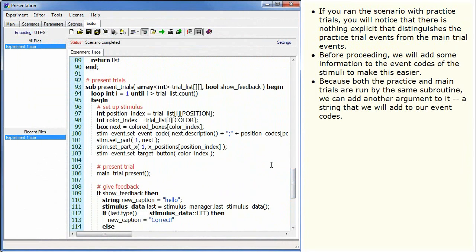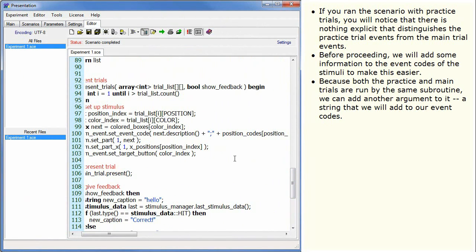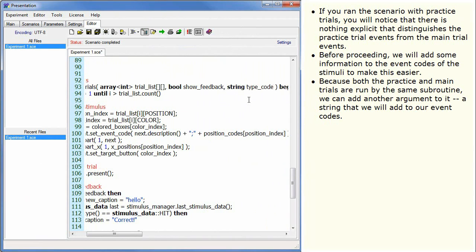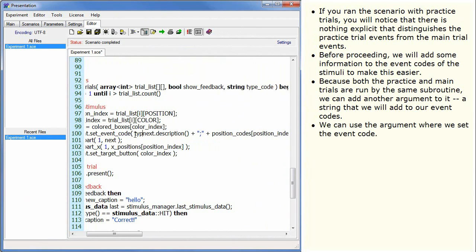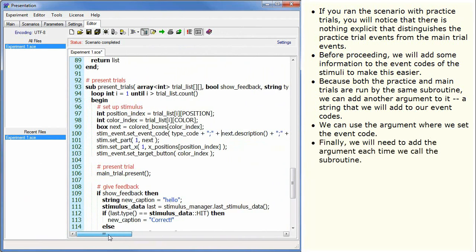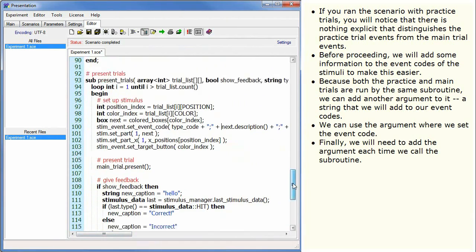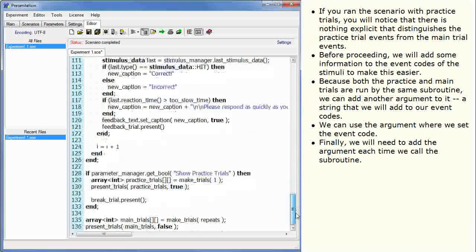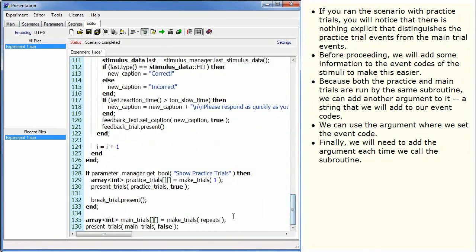Because both the practice and the main trials are run by the same subroutine, we can add another argument to it, a string that we will add to our event codes. We can use the argument where we set the event code. Finally, we will need to add the argument each time we call the subroutine.